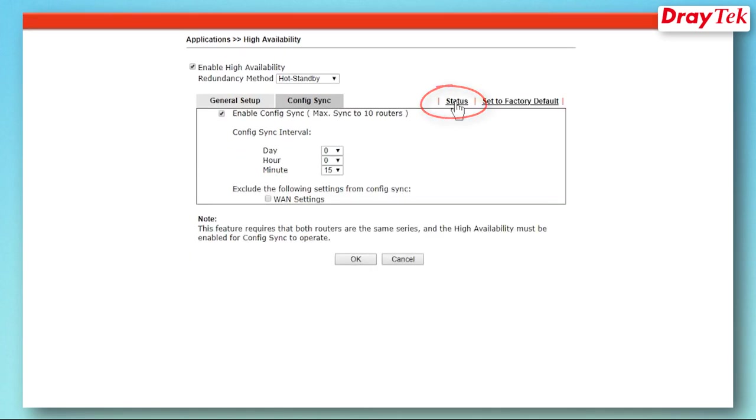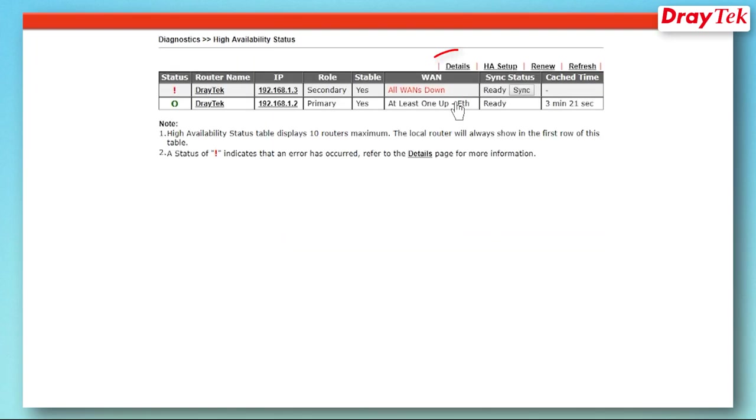We may also check the details page by clicking Status, then Details.